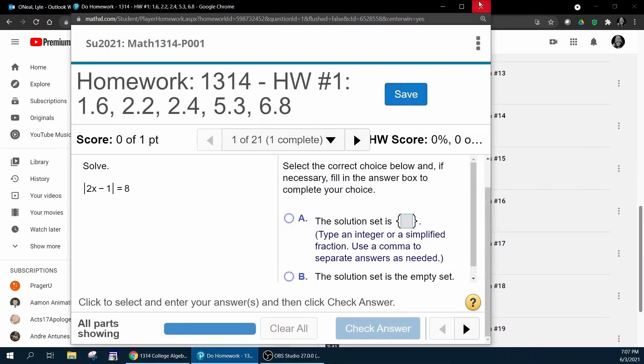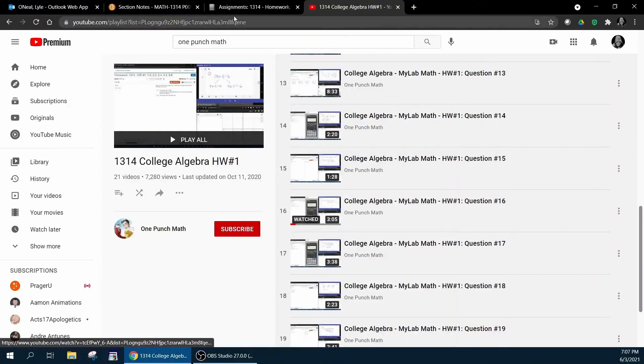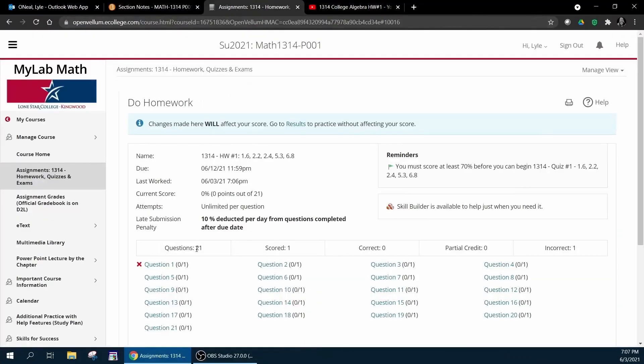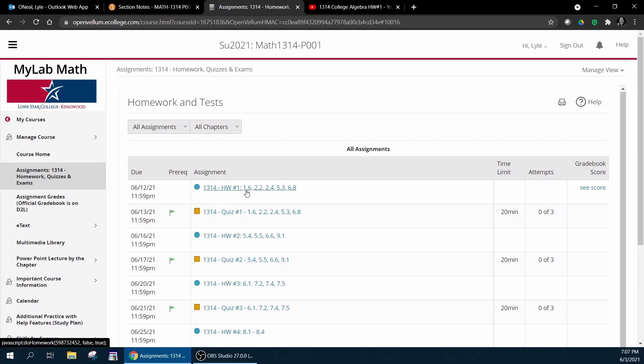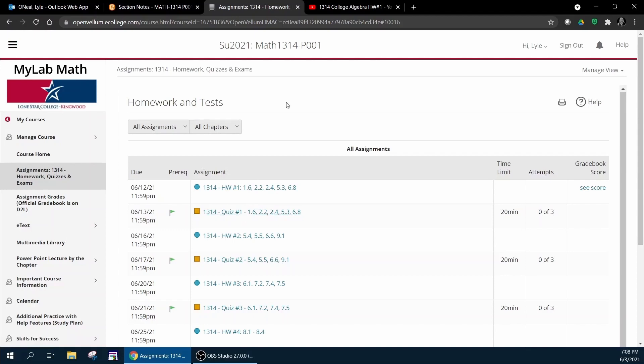Once you complete homework number one then you go and you do quiz number one. And then if you don't make 100 you can go to the grade book, review the quiz, figure out which one you missed.